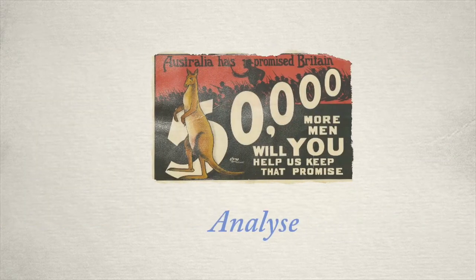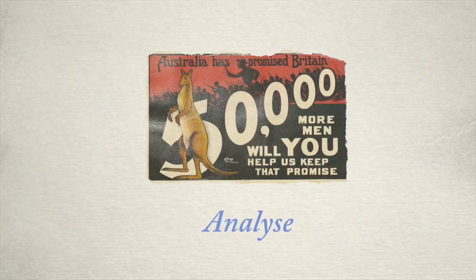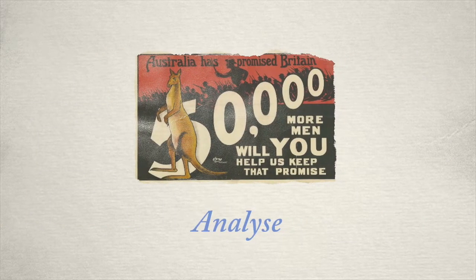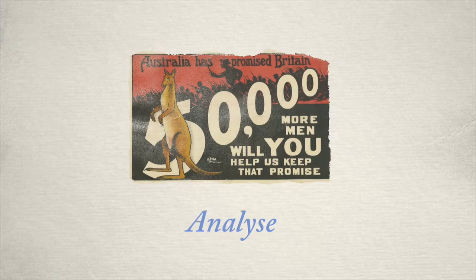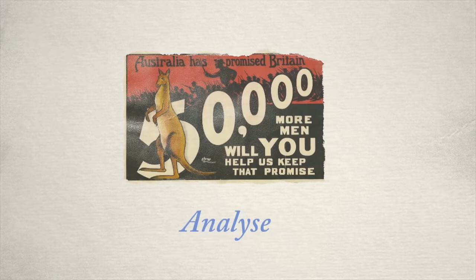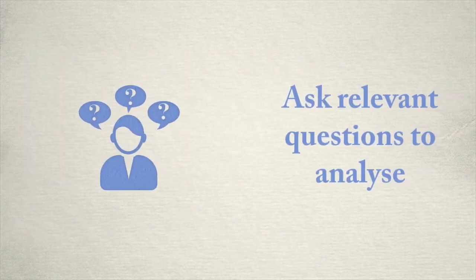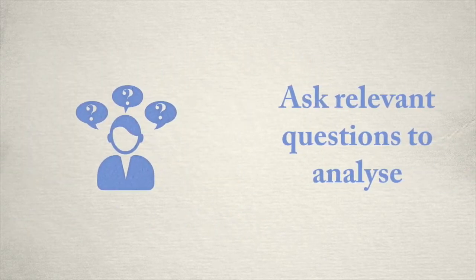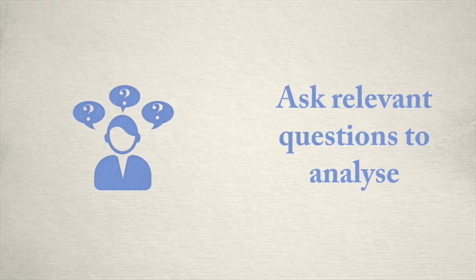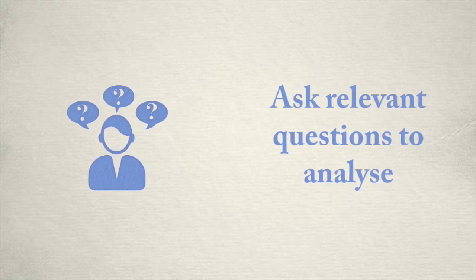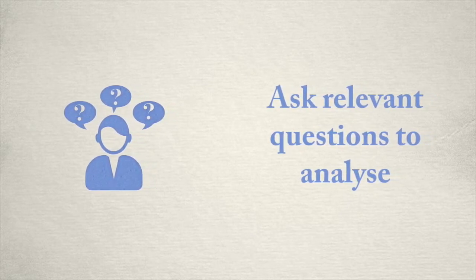Normally what we might do is either give them a copy of this poster or put it up on a screen somewhere and ask them to analyze it. By that I mean we ask relevant historical questions of the poster and come up with some answers in order to analyze it.